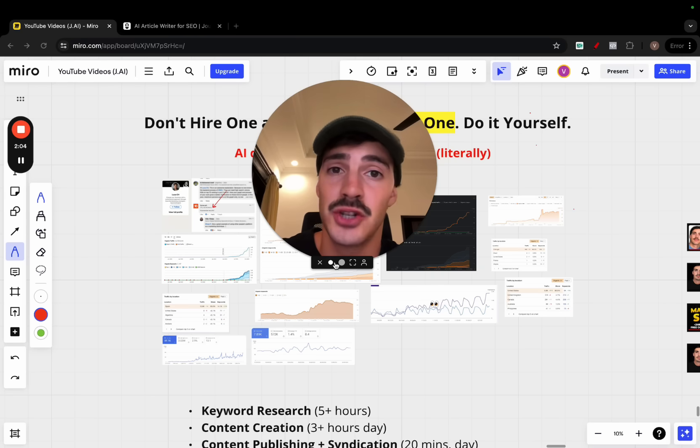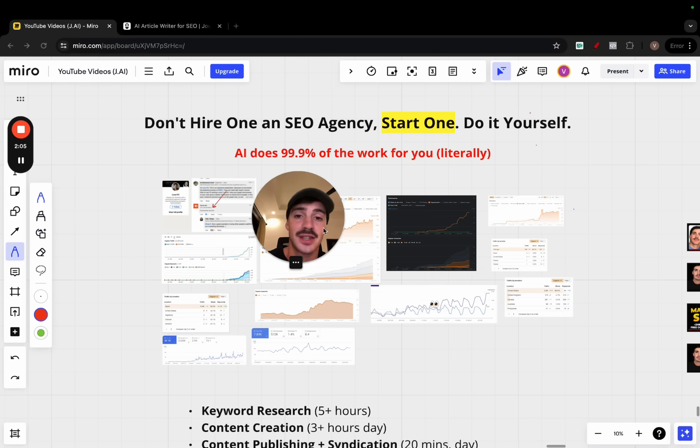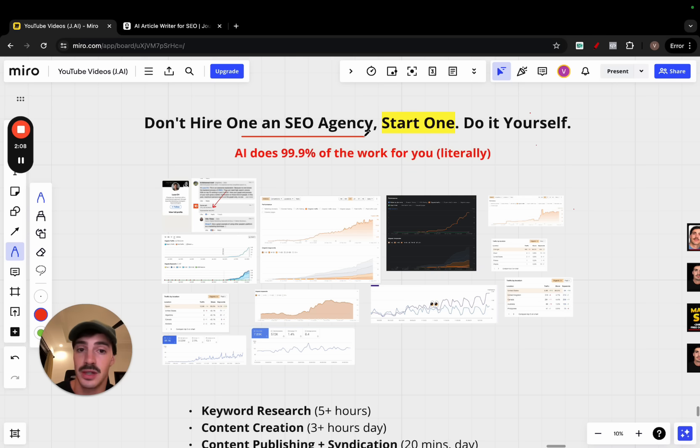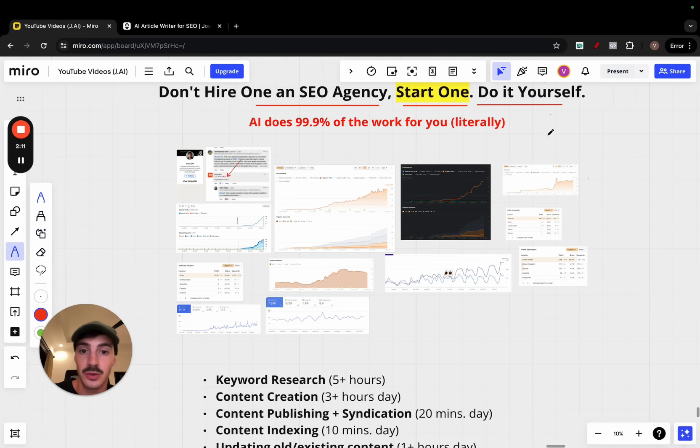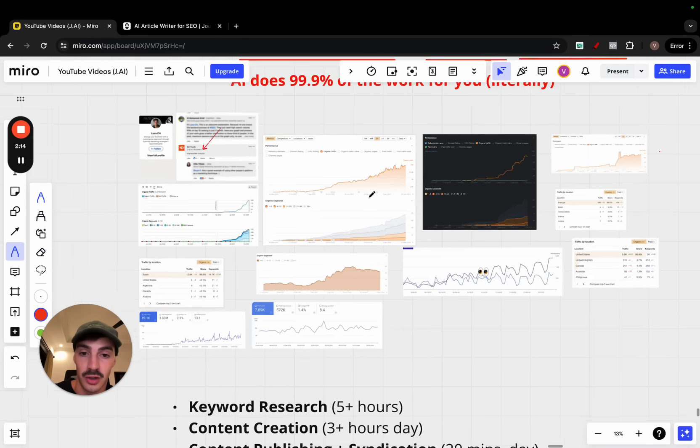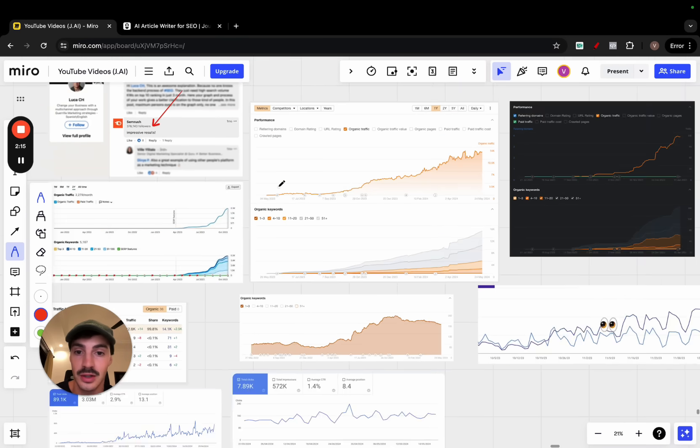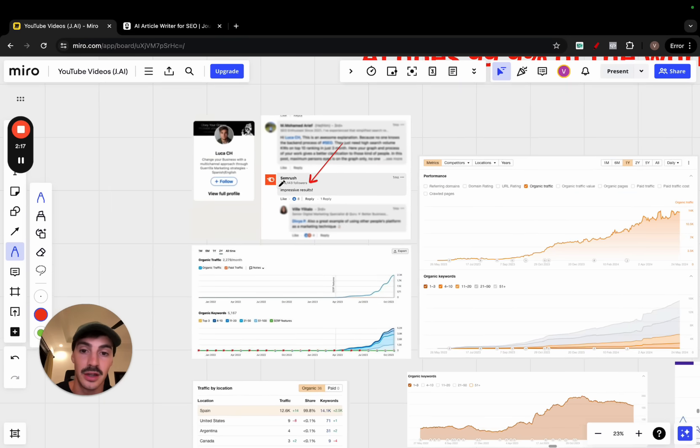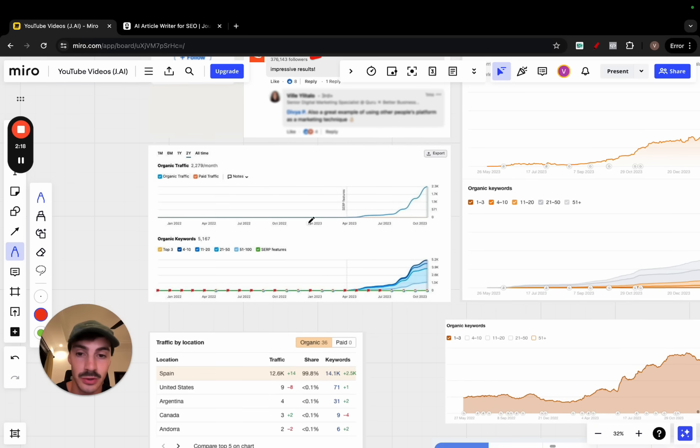Give me 30 seconds and I'll change your mind about SEO agencies and why I think you should not hire an SEO agency but instead you should be starting one, doing it yourself. You can achieve results like the ones you see on screen by yourself on your own. These results are all achieved by people individually.